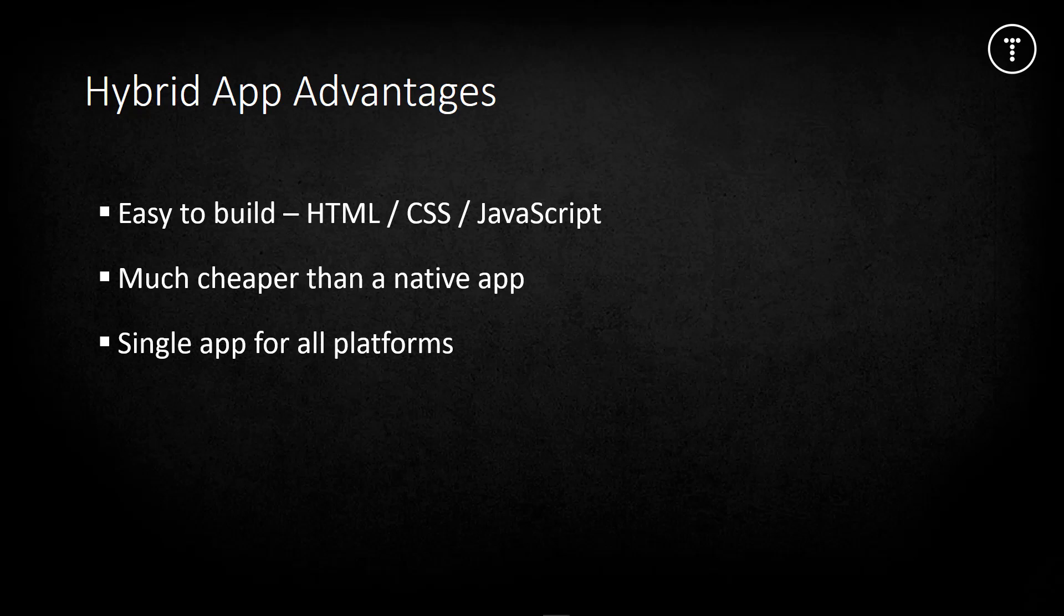A huge advantage is that you only need a single app for all platforms. Technologies like Cordova or PhoneGap, which are wrappers for hybrid apps, can use the same code base for iOS, Android, Windows Phone, and even Blackberry. Since hybrid apps run in a web view, there's no browser needed like with a web app. They can be published on all app stores.